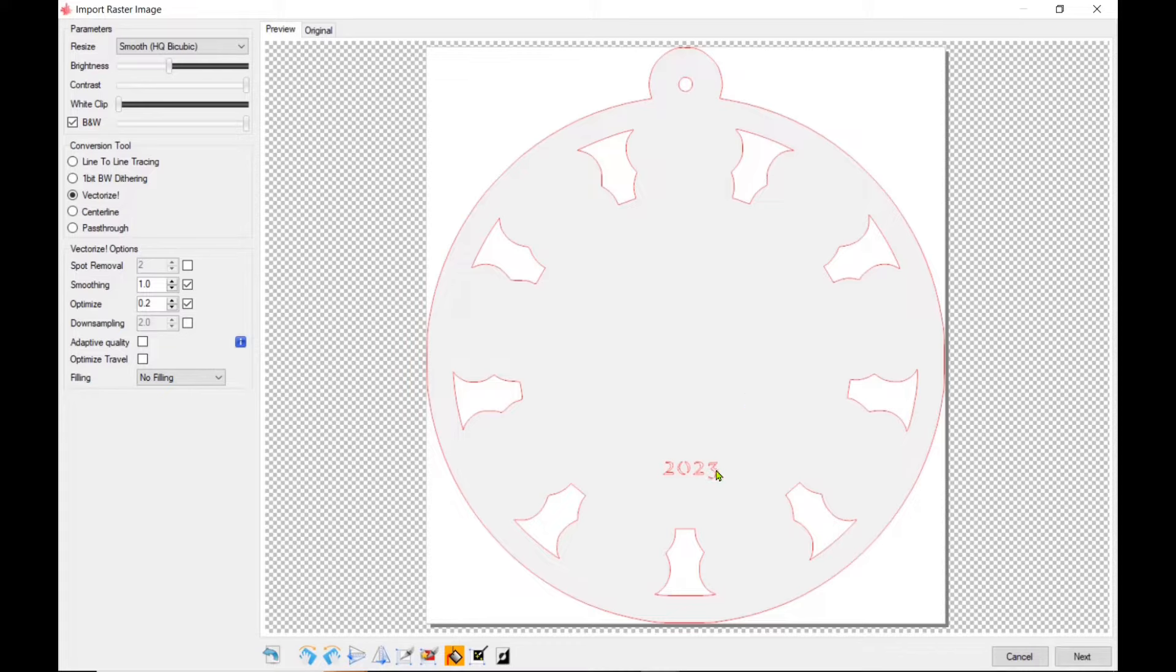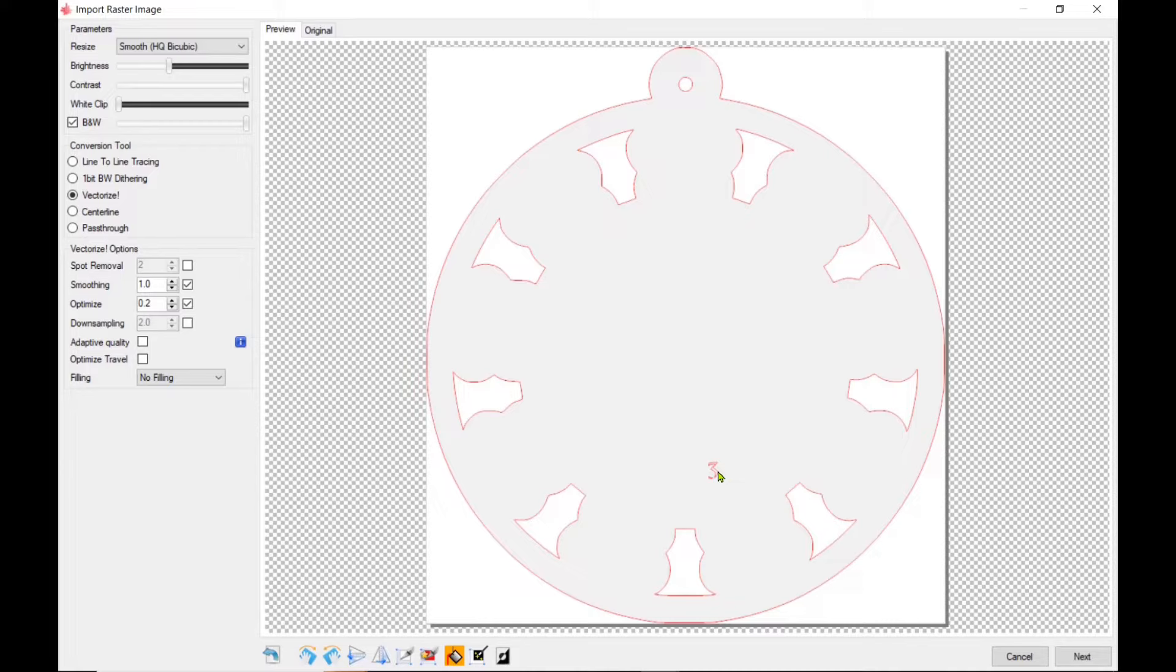So in a minute here, you'll see me after I get this all deleted, it will open up the file so it will engrave and then cut all in one file.